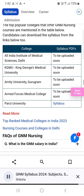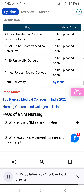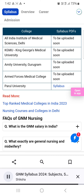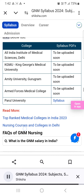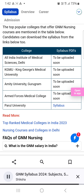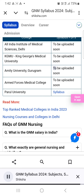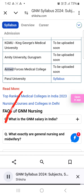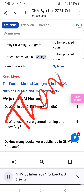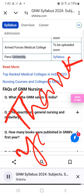Top Colleges for GNM Nursing. The top popular colleges that offer GNM nursing courses are mentioned in the table below. Candidates can download the syllabus from the links below too. Colleges include: All India Institute of Medical Sciences (AIIMS), Delhi; KGMU — King George's Medical University; Amity University, Gurugram; Armed Forces Medical College; and Parul University. Syllabus PDFs for these institutions are to be uploaded soon.